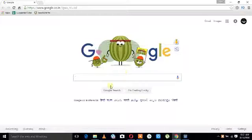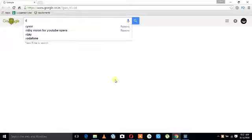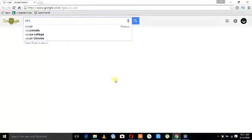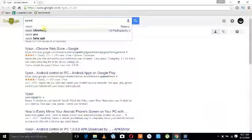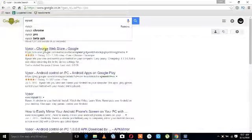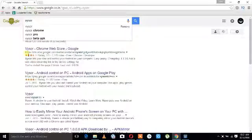First, you need to open your Chrome browser on your laptop. Then we need to type 'Vysor' and go to search for the Chrome Web Store.